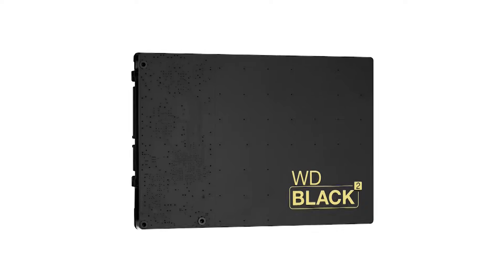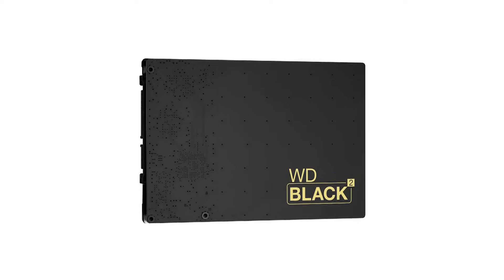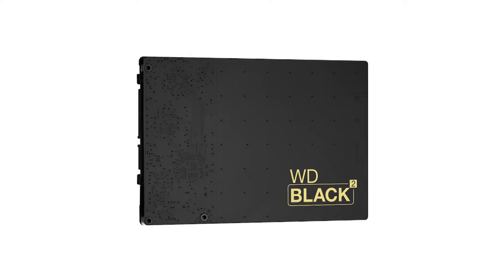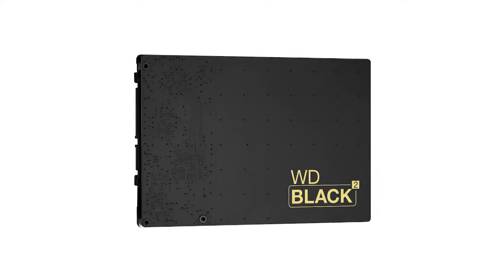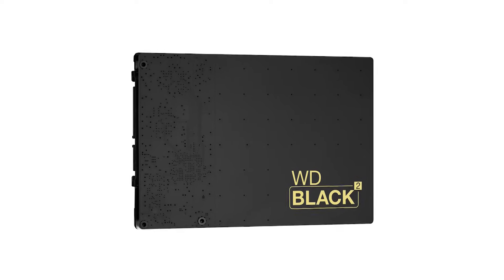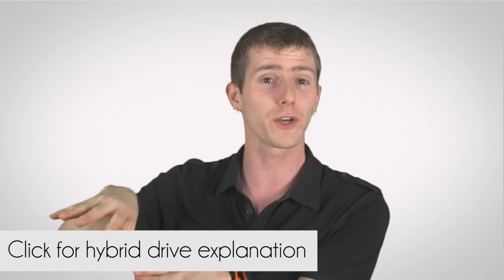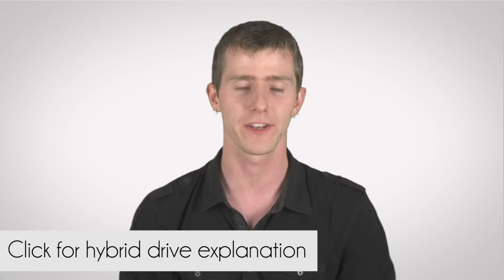Which leads us to the in-between solution, hybrid drives. These leverage the technology of hard drives and SSDs at the same time. But that's a topic that I've covered separately, so I'm just going to leave a little link here for you for that.